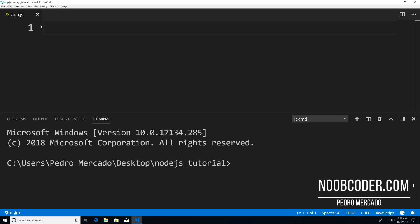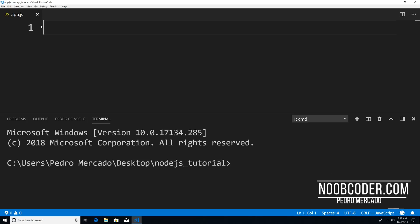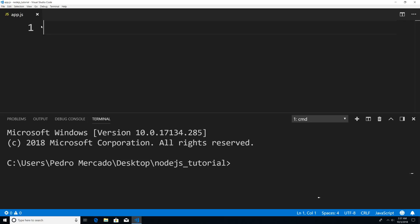Hey, what's up guys, it's Pedro here from Noobcoder.com. And in this tutorial, we're going to be talking about the file system module.